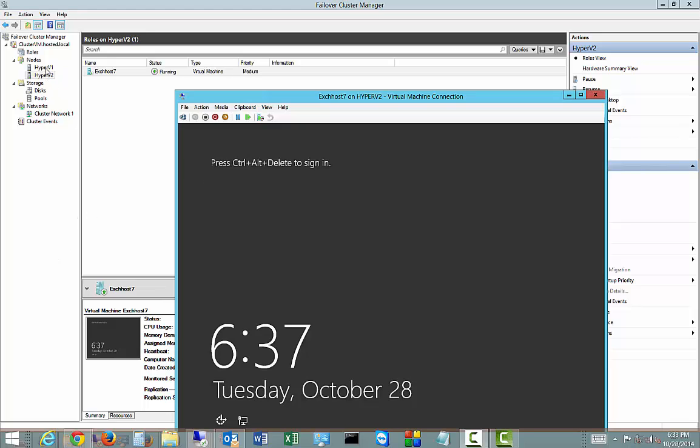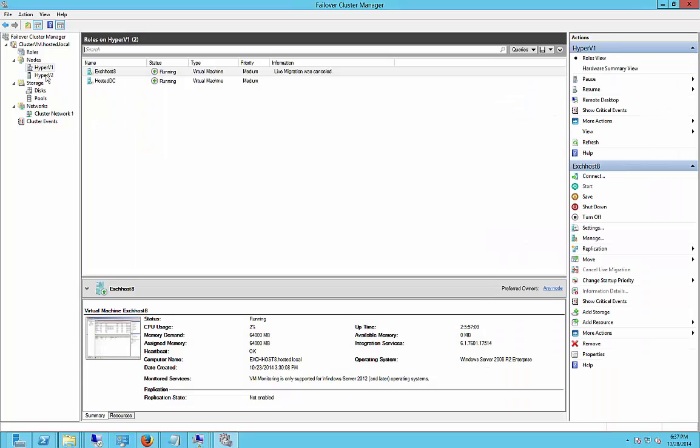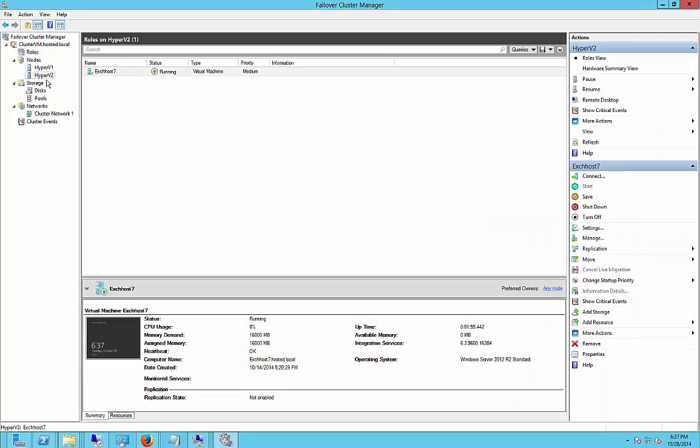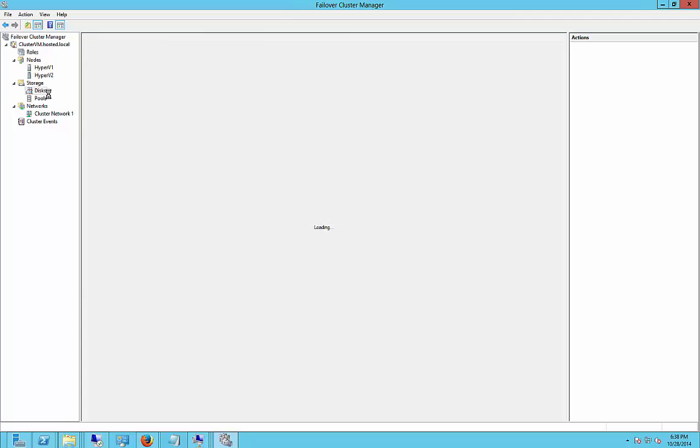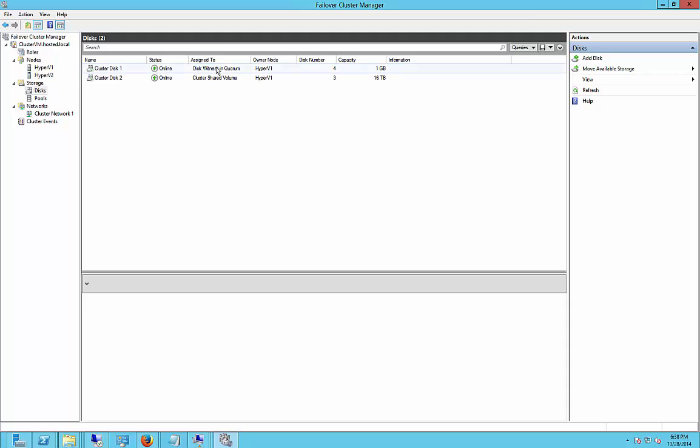In this particular case, we have Hyper-V1 and Hyper-V2, and we have our shared storage, as well as our quorum disk, also called a witness. And we have our network.